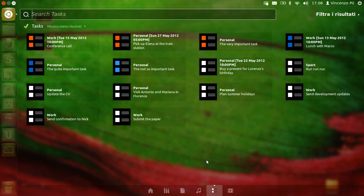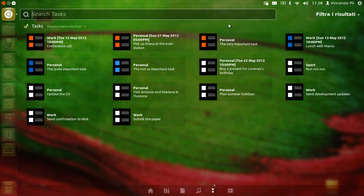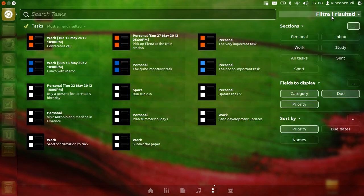For example, you can use the lens search bar to filter tasks by name, or you can use the lens filters to perform different operations.